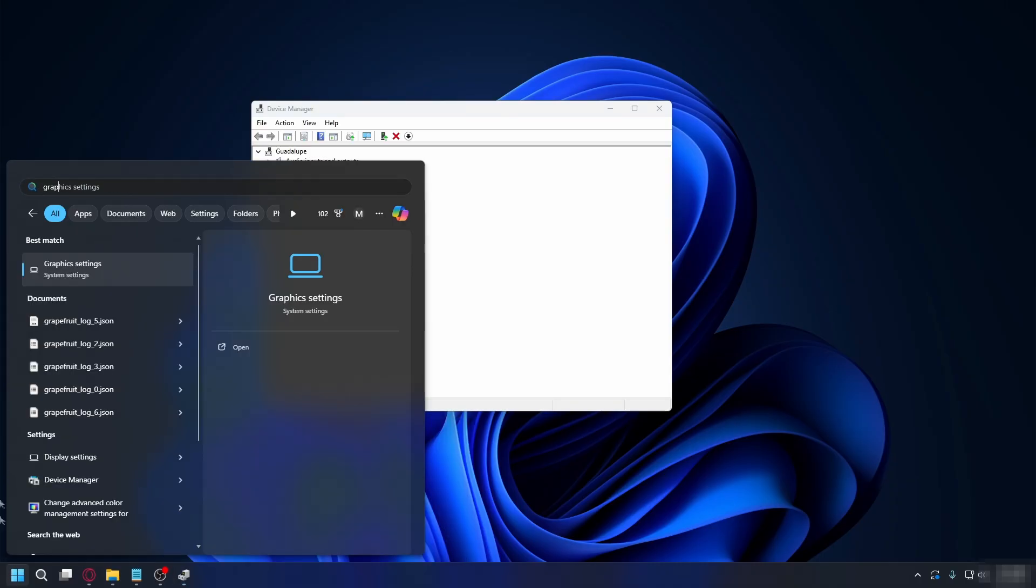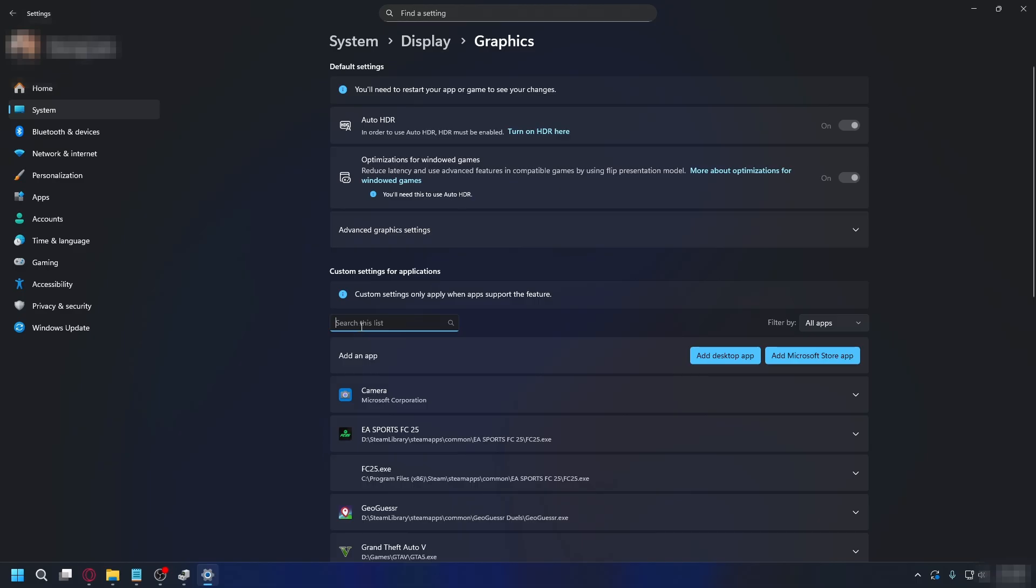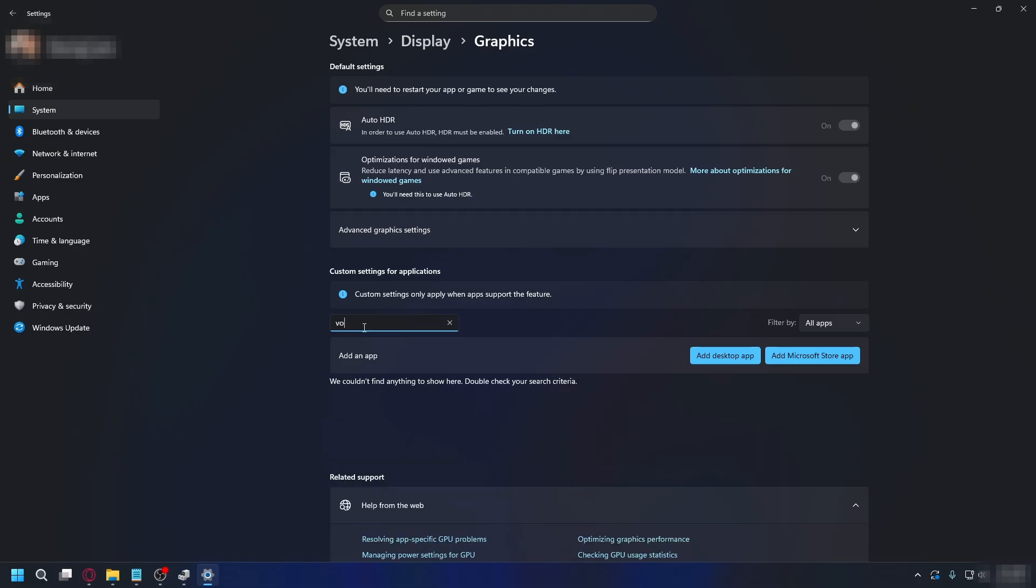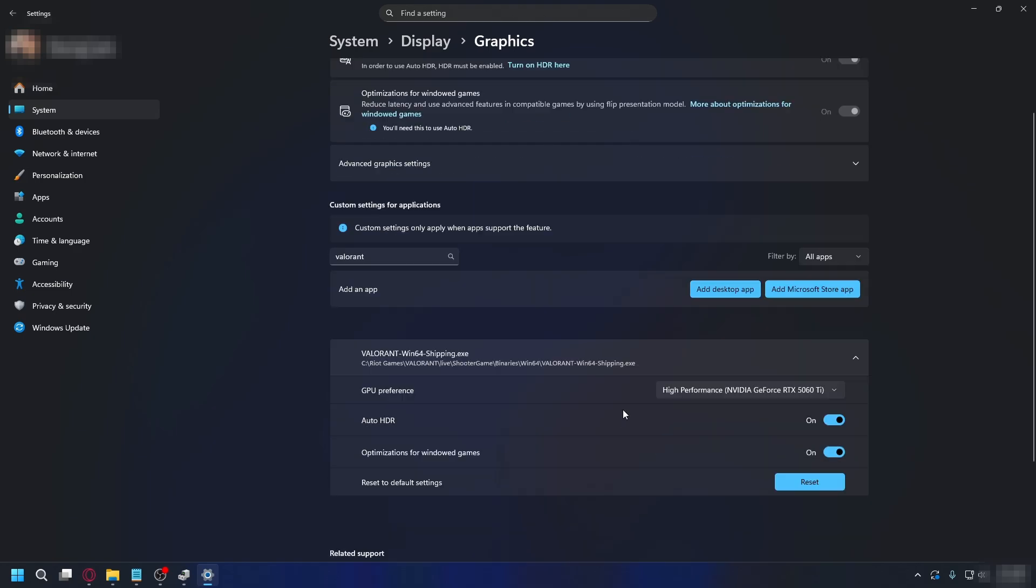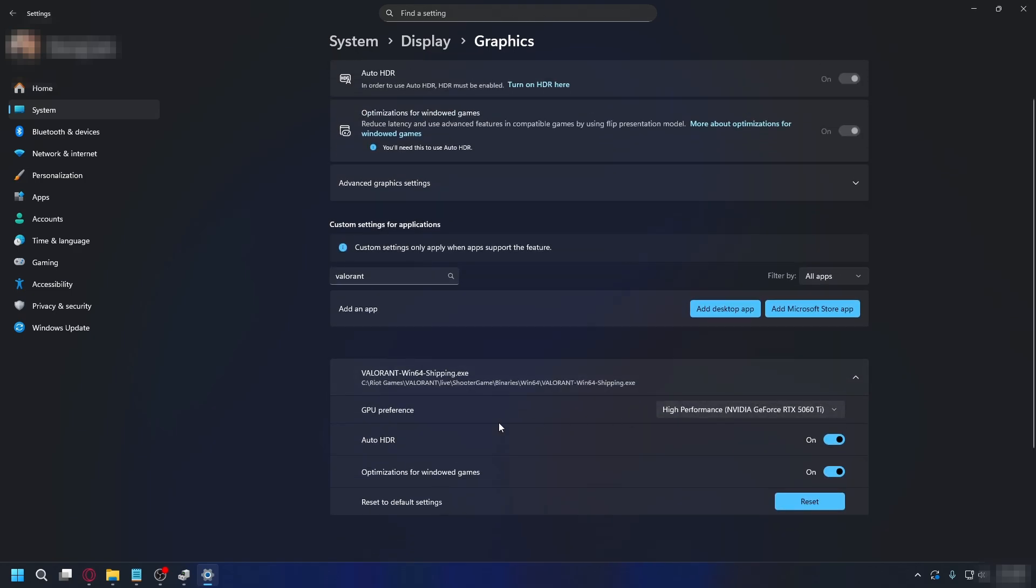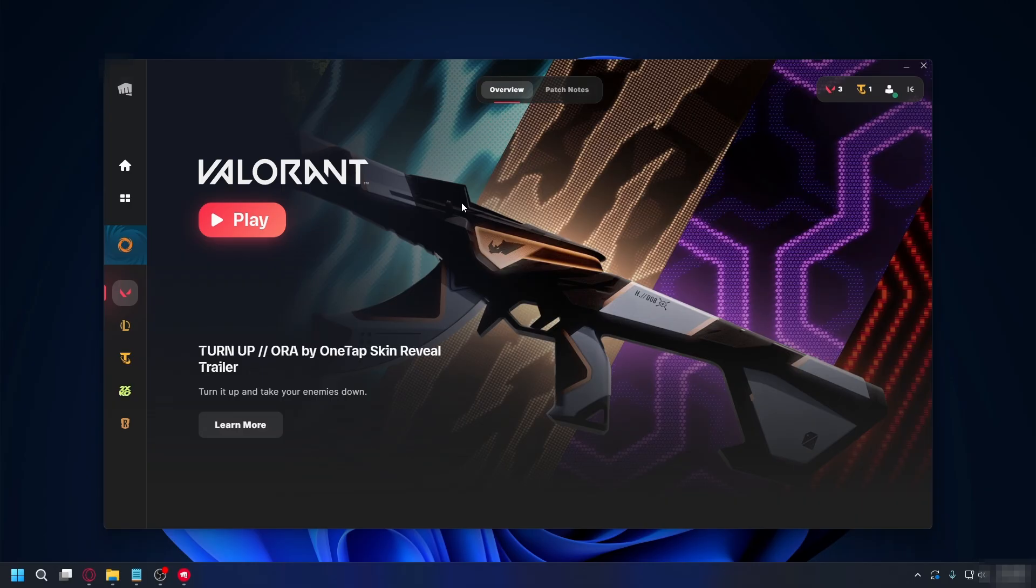Go back to the Start menu. Type in Graphics Settings. This one. And from here on the search bar, type in Valorant. And you're going to look for this. If you don't have it, you can add it manually here. Now click on the arrow. And then you're going to set the GPU preference to High Performance. Now you can restart your PC and launch Valorant again.